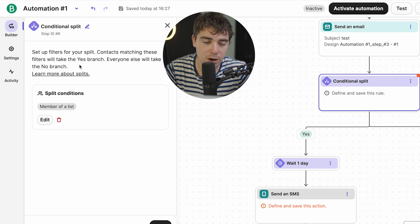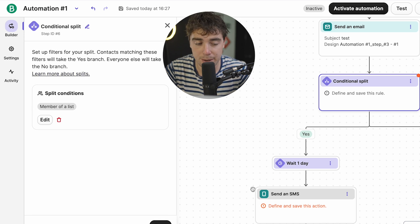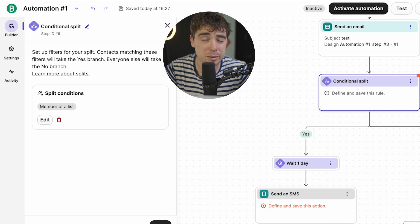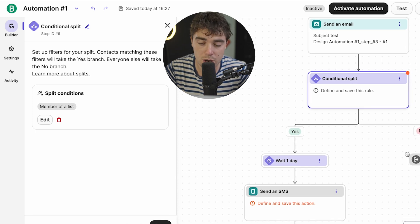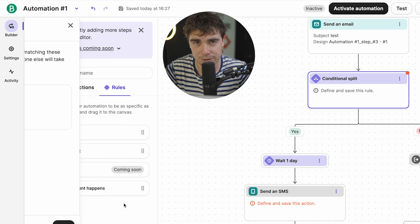But we can also have an and condition. So if a person is a member of a list and something else or condition, let's say if their member are this list or another list, and that way, they're going to go down a specific path. So as you see right over here, contacts that are going to match those filters, we'll take the yes branch. So if they're going to be members of the list, then they're going to go down this way. However, if they're not going to be members of that branch, they're going to go in the new direction, and they're going to be targeted by complete different things.